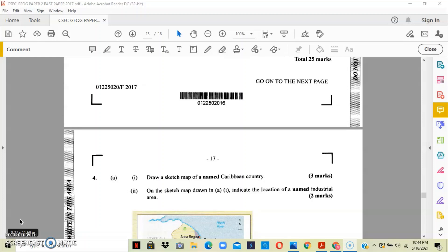So you can now decide which Caribbean territory you want to draw, and remember you have to locate the area that has an industrial location on the map. For example, I have two maps here.